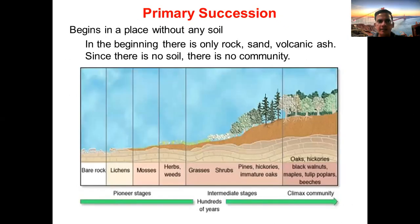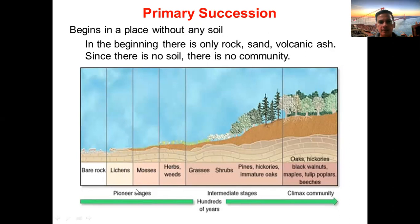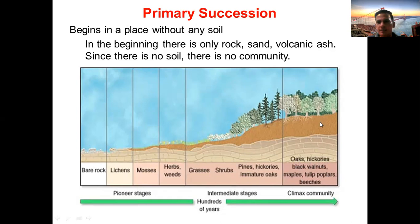Primary succession begins in a place without any soil. Looking at this image, you can see bare rocks, which could be followed by growth of lichens, later by mosses, followed by herbs and weeds. These first three or four changes are counted in the category known as pioneer stages, since these are initial stages where different primitive life forms are coming up. From herbs and weeds come grasses, shrubs, pines, hickories, and some immature oaks — these are named intermediate stages.